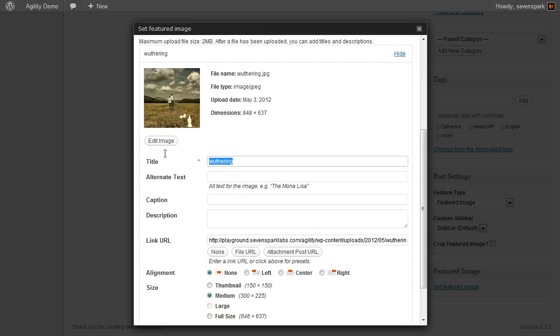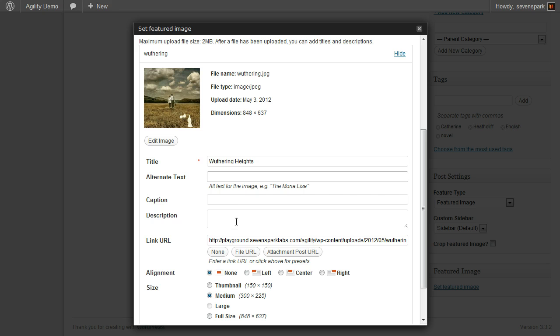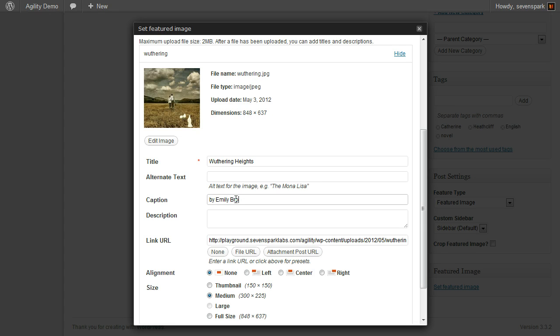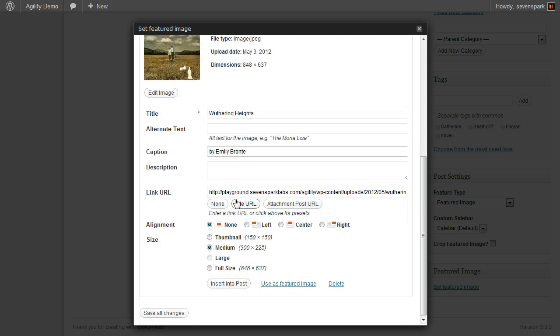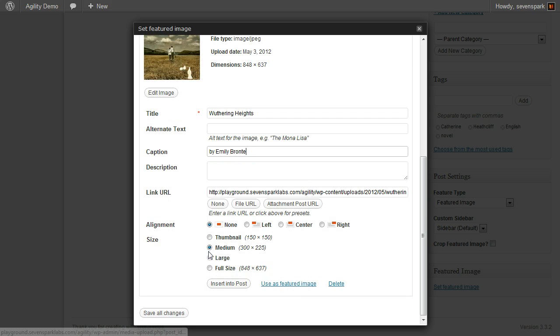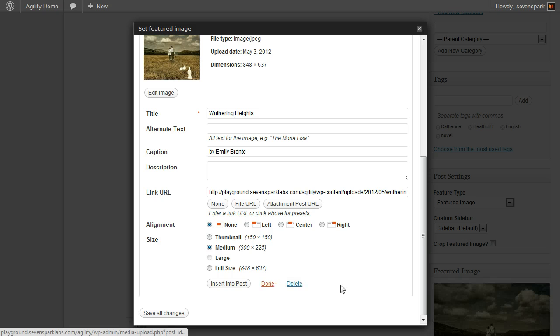When it's done uploading, you can give it a title. These things are important because they're used in the lightbox to determine what text appears there. Then click use as featured image to actually set it - you can see it appears down here now.